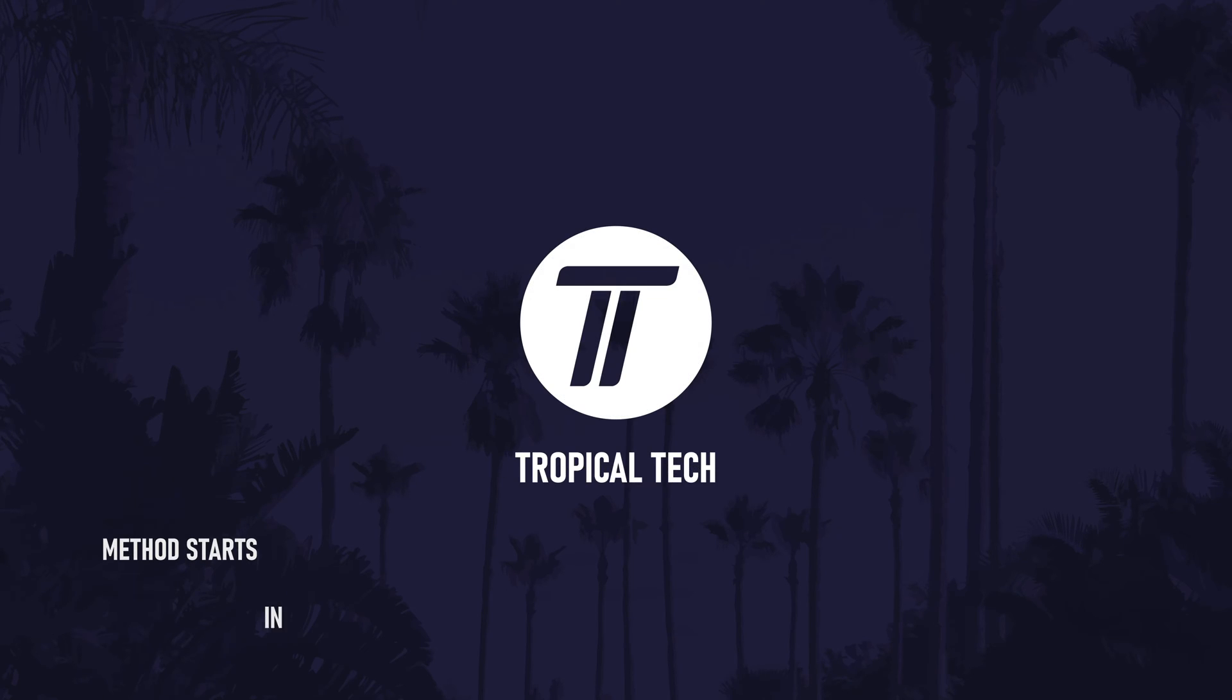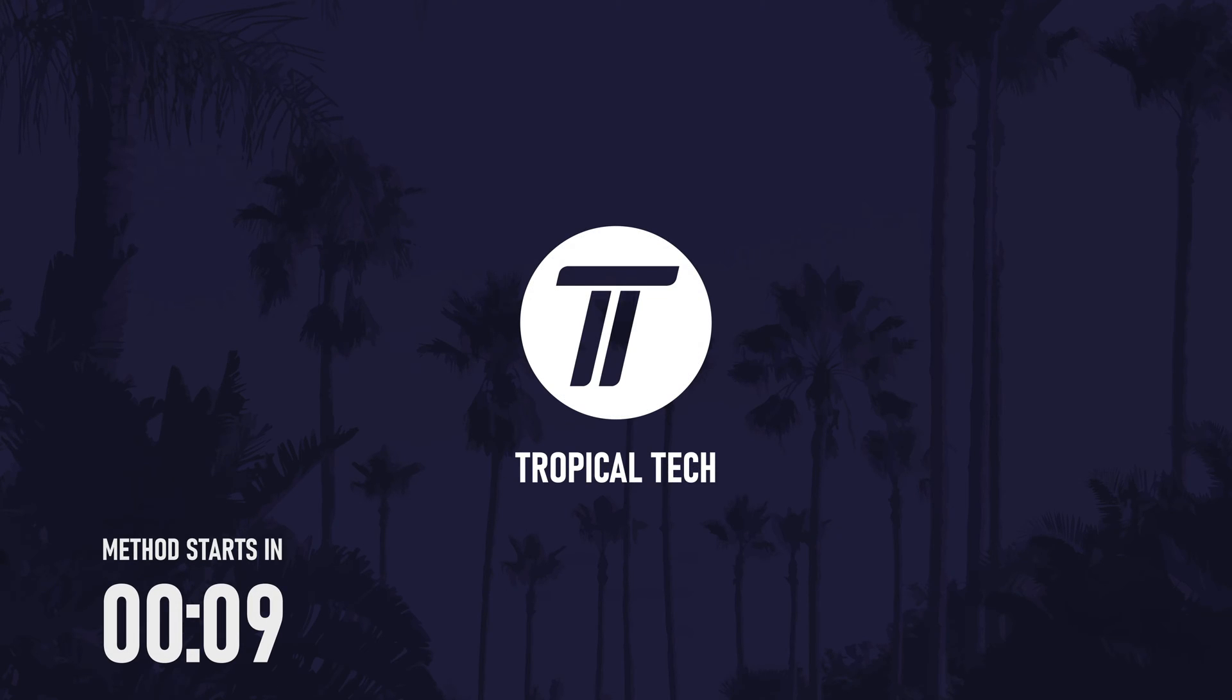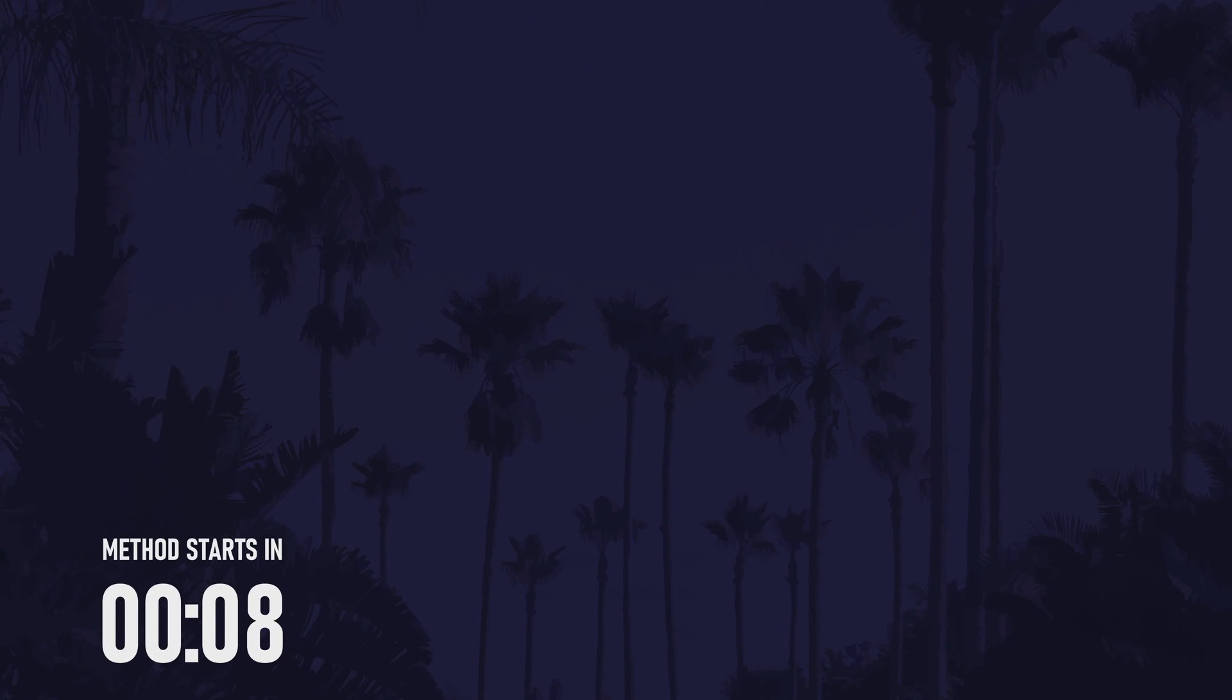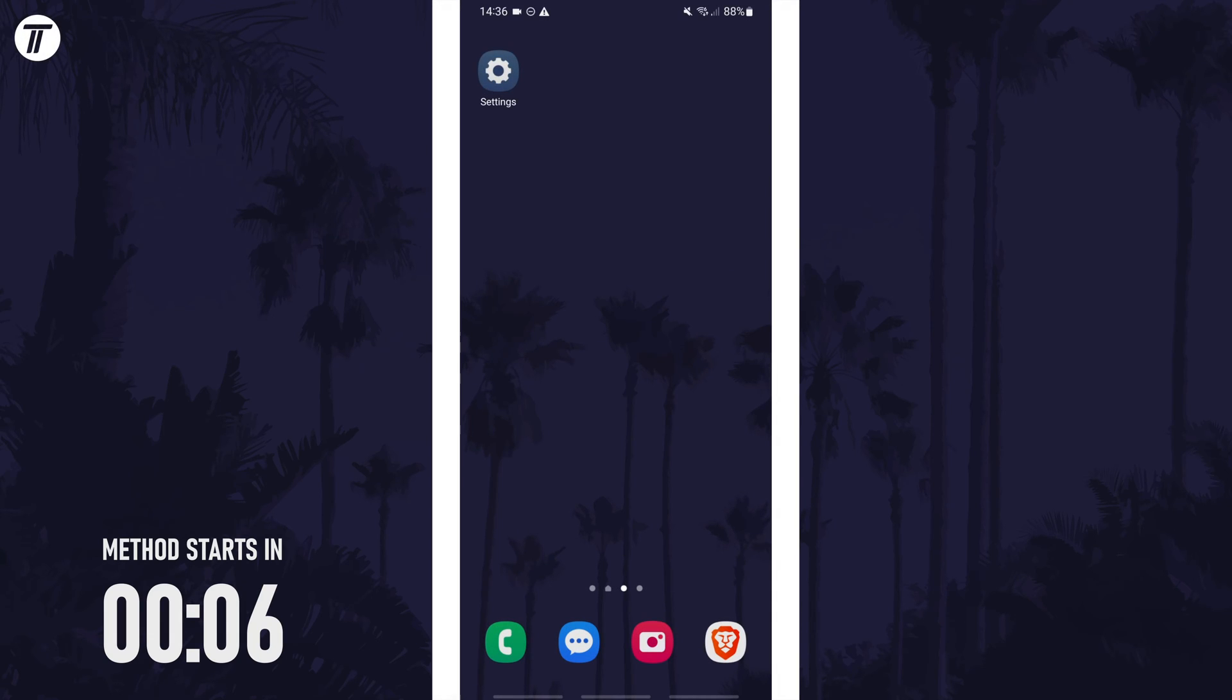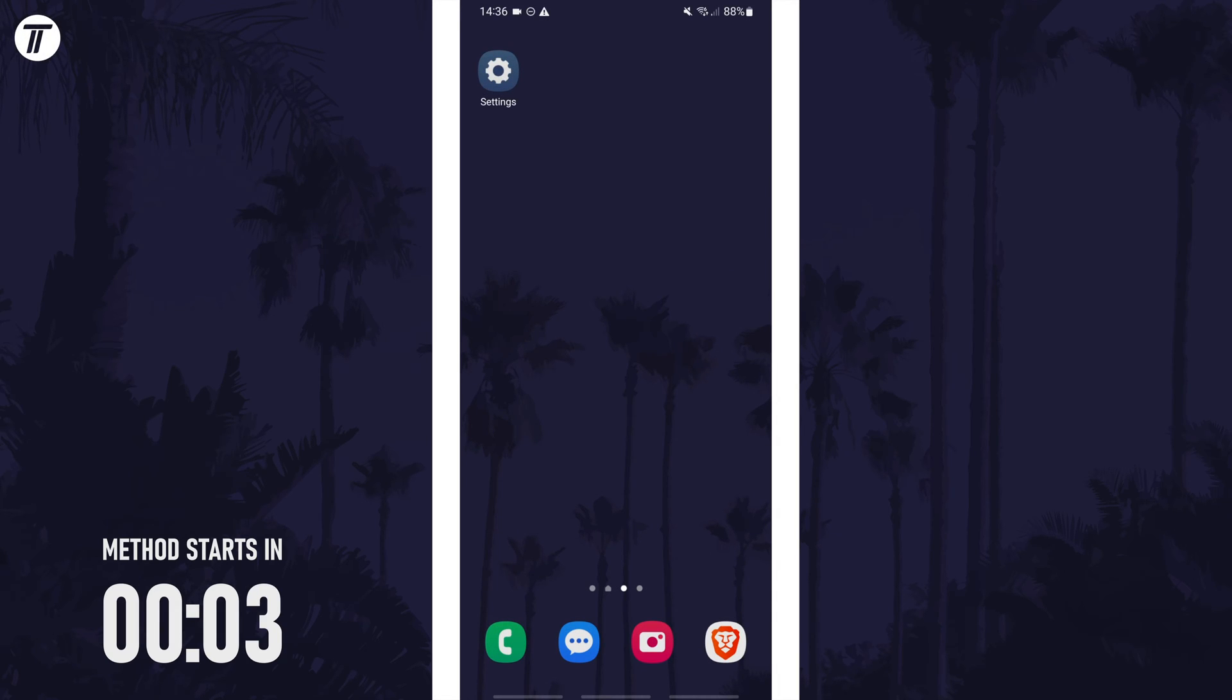Welcome back, in today's video I'll be showing you how to change the colour palettes on a Samsung phone. Remember to leave a like and feel free to subscribe if the video helps, let's get into the method.